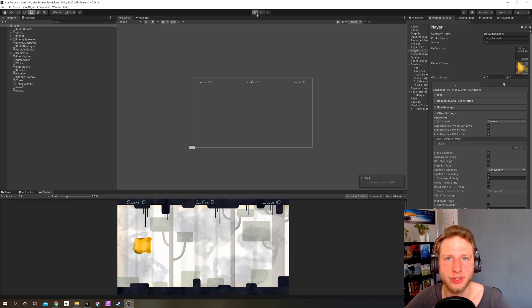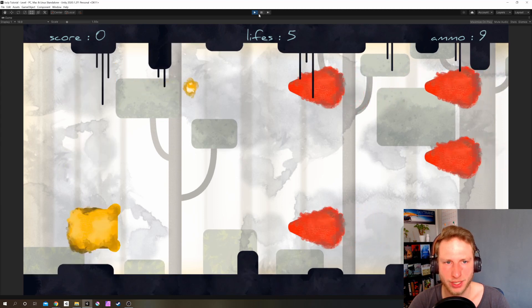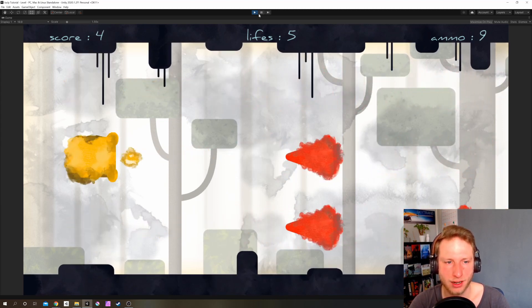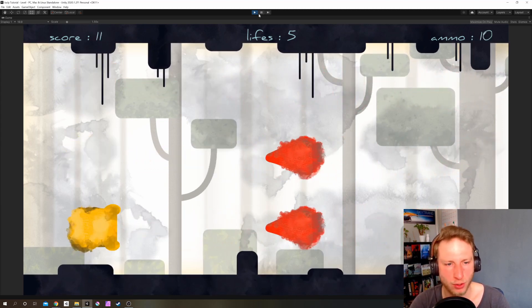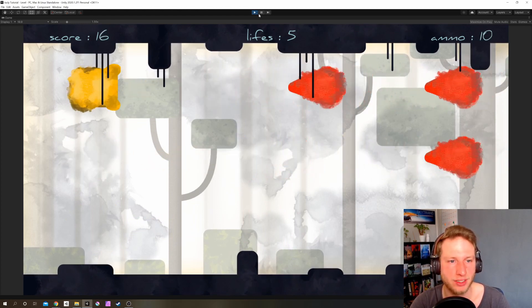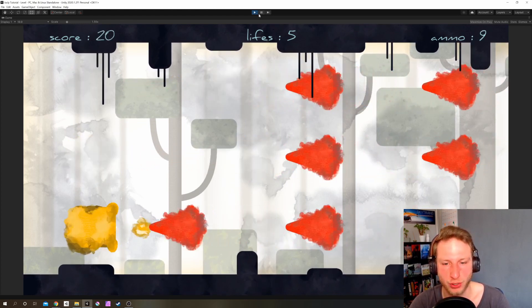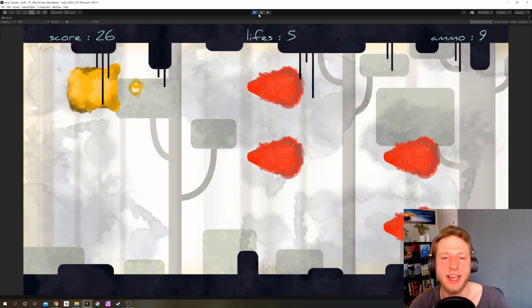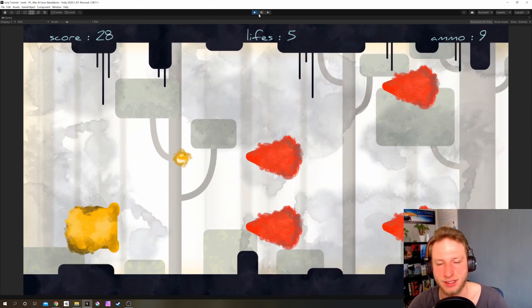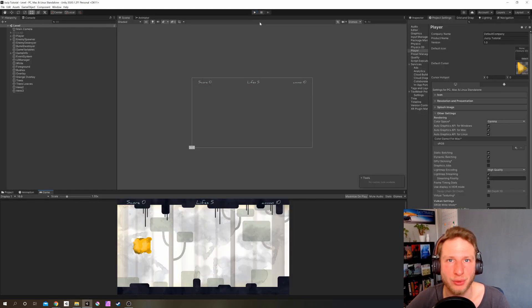Welcome back to this tutorial series, where we want to go on with this game right here. We can shoot, we have some nice art, score, life count, ammo count, so it's almost done. This is the last part of the series, and today we want to give the whole game more juice — screen shake, particle systems, sounds, and some music. Let's get started.